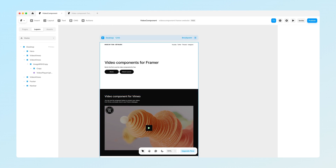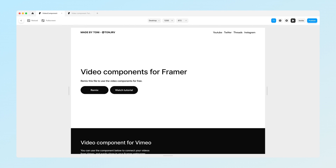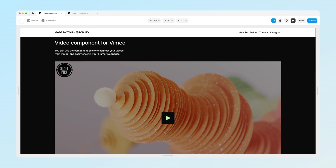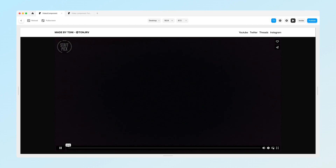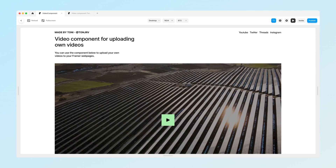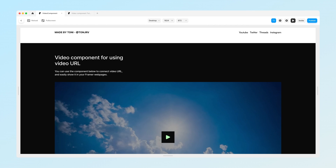As mentioned, you can find these components for free by following the link in the description. Just press the remix button and you'll gain access to the Vimeo component that works in a similar way, plus separate components for uploading your own videos and for using a video URL. I hope you liked this video — please subscribe to my channel, and if you have any questions or thoughts just ask in the comments. See you in the next video, thanks a lot and bye!